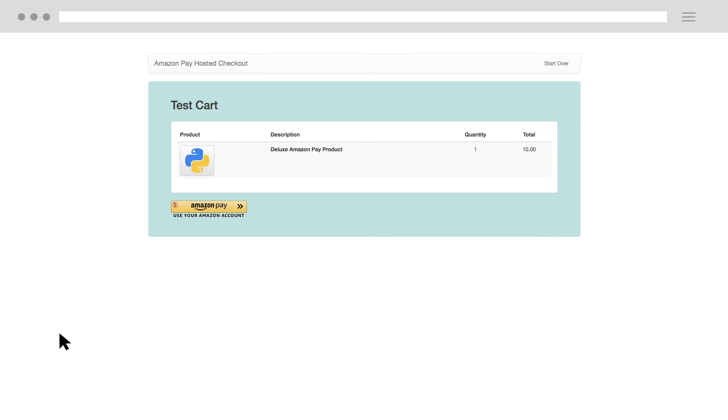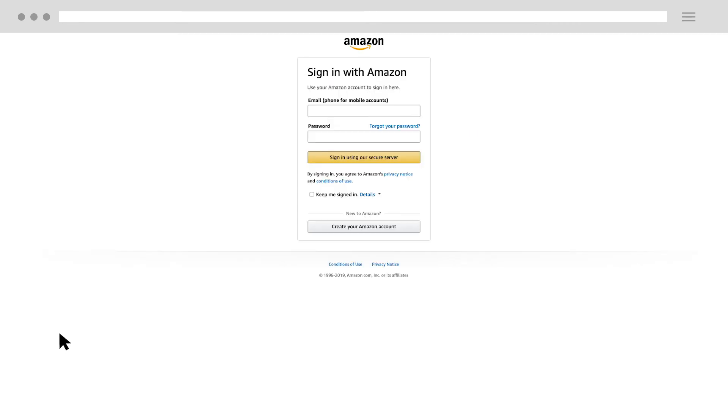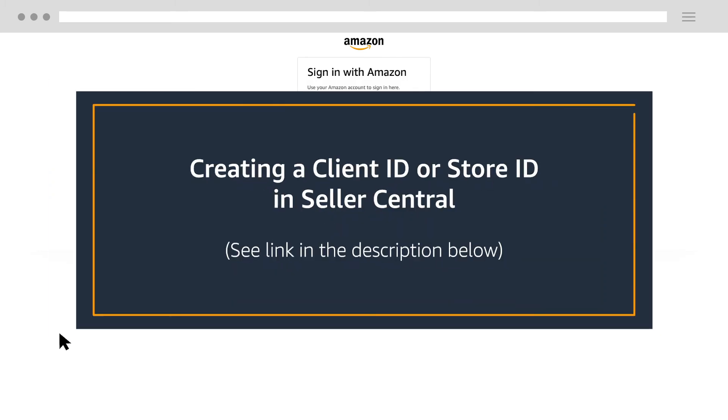Please test this on your site to be sure the update was successful. For more information on how to create a client ID or store ID, please watch our video called Creating a Client ID or Store ID in Seller Central.